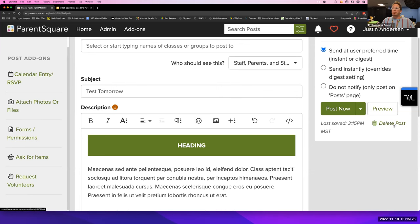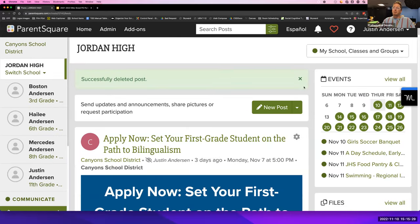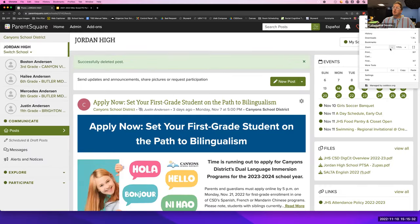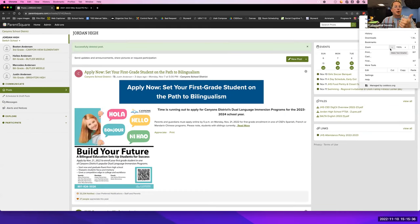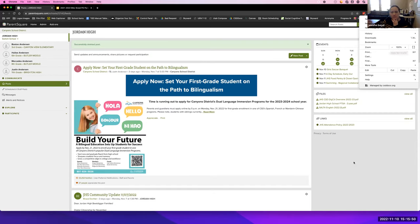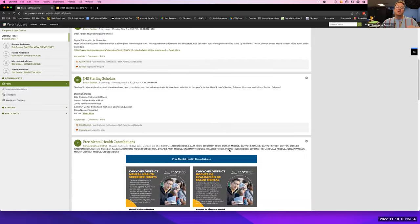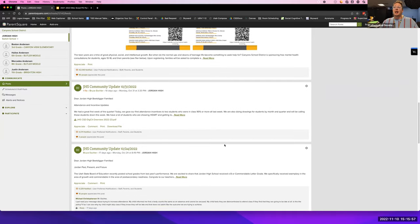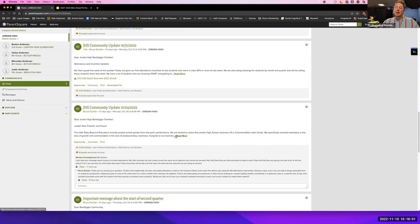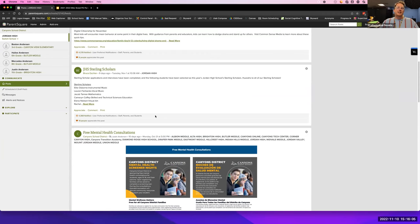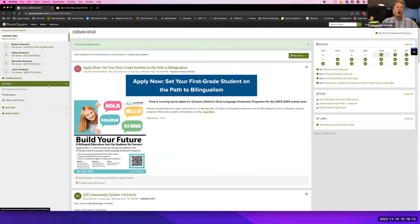That is a post — it's basically as easy as writing a Facebook post. Once you make the post it will send a message to parents — either an email, text message, or app notification. Parents can choose how they get notified. Maybe they don't want emails, only the app notification. It gives them that flexibility. Once sent, it shows up in their feed, so they can go back to it and look it up without searching their email.